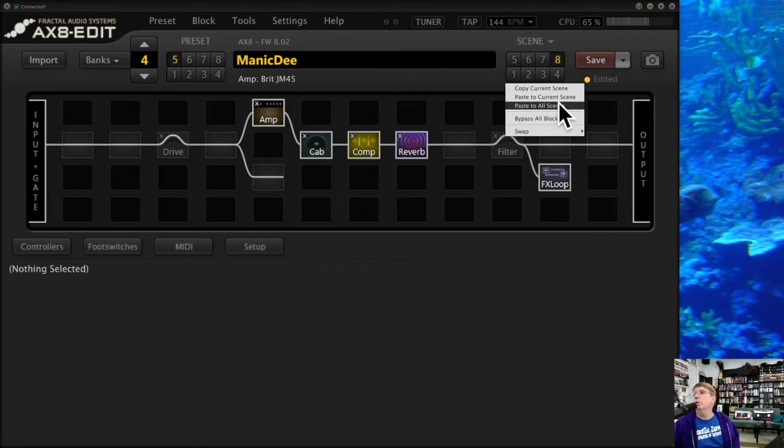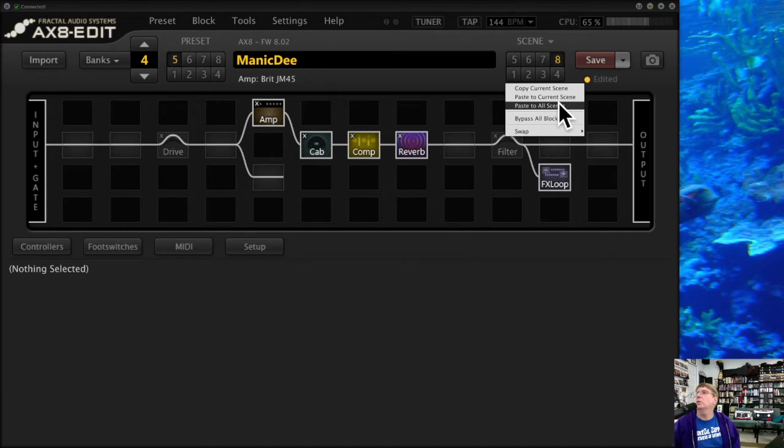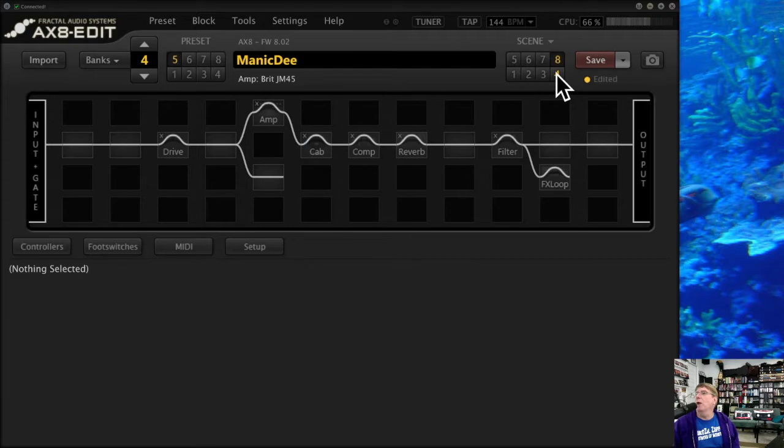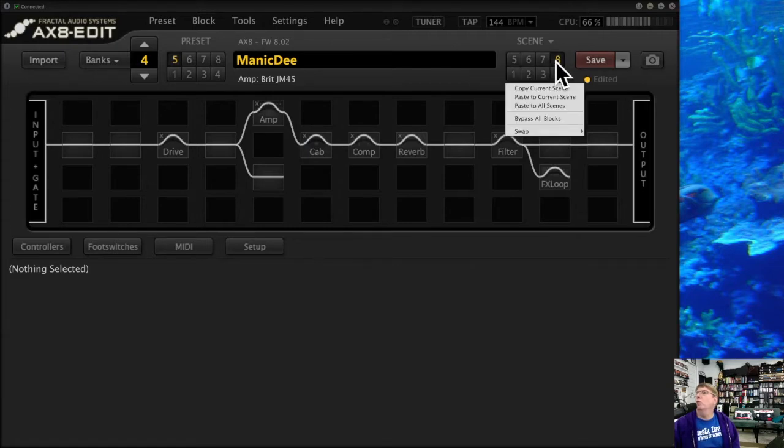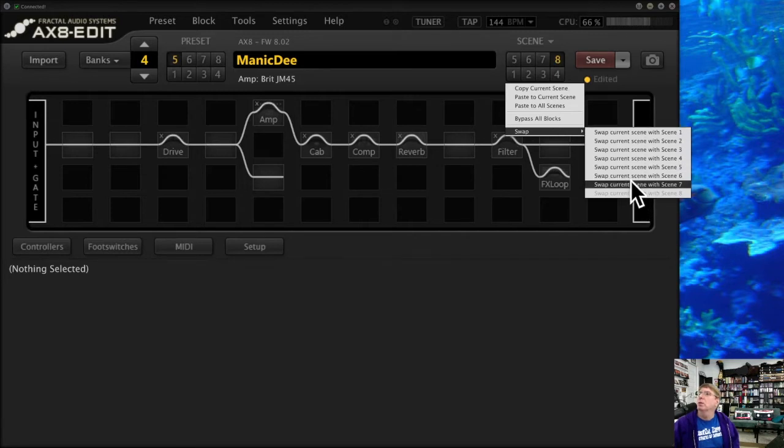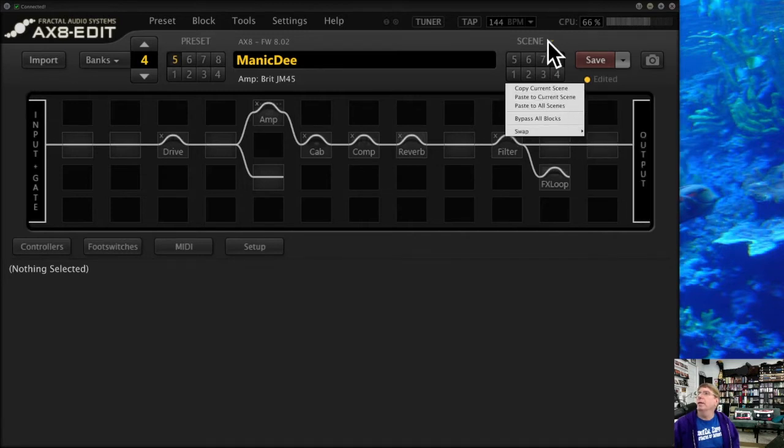Took me a second to do that, but I could now paste that there—takes a second—or I could paste that maybe to all the scenes, which is kind of great when you get your first one. What happens is the scenes automatically turn all the blocks on by themselves. This will bypass all the blocks so they're all turned off, which is good. You could copy that into every scene and just turn on the blocks you want. For example, you can swap scenes, so that's kind of a nice feature.